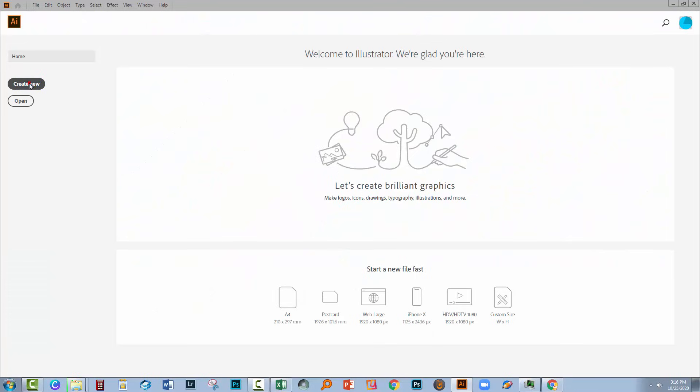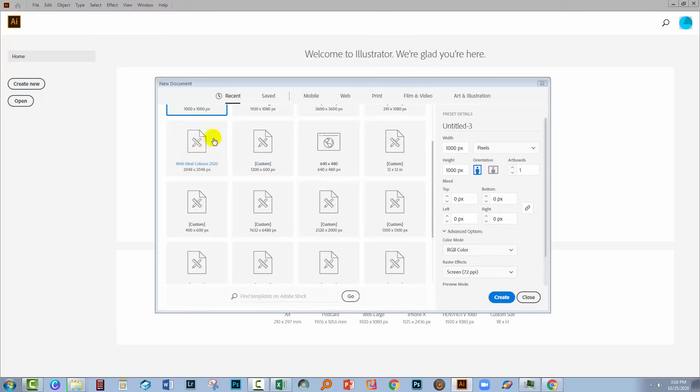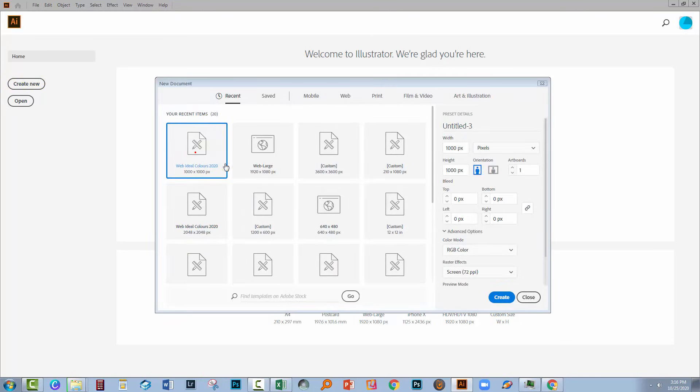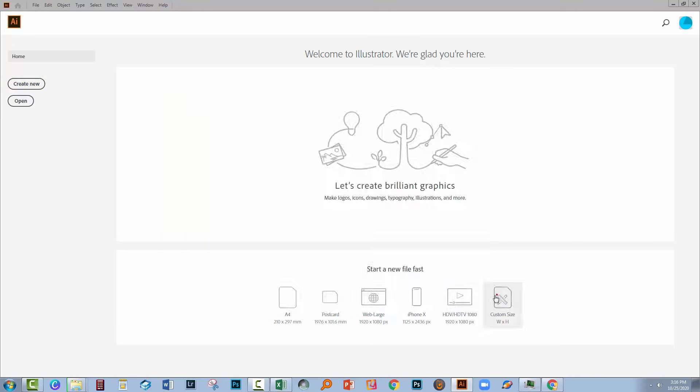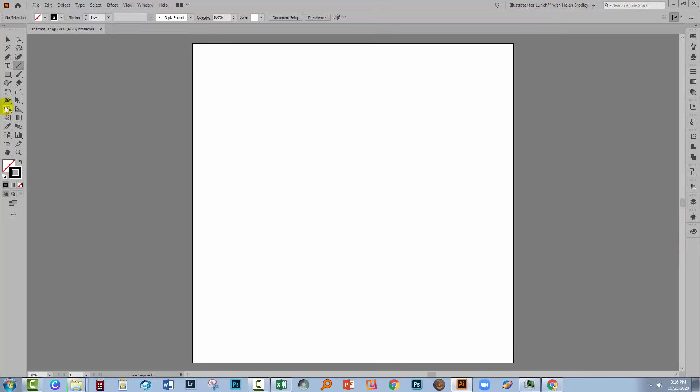We'll start with a brand new document. I'm going to make one that is 1000 by 1000 pixels in size, but because we're working with vector graphics it really doesn't matter how big your document is. We're going to apply a stroke to this shape we're about to create, but no fill. So make sure you turn the fill off and you just have a stroke. Black is fine, just for now.